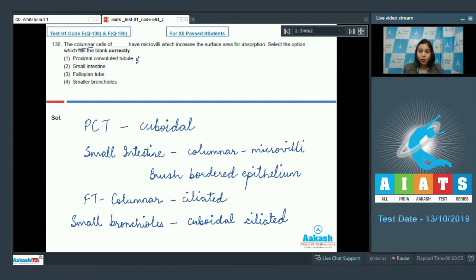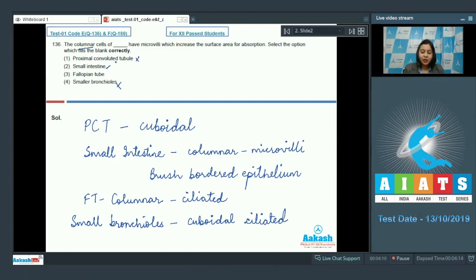We will rule out proximal convoluted tubule and smaller bronchioles because cuboidal cells are present there. Columnar cells are present in small intestine and also in fallopian tube, but in fallopian tube the epithelium is ciliated. Therefore the answer is option number 2.